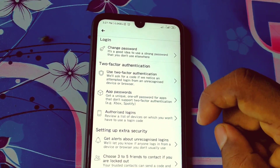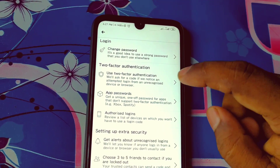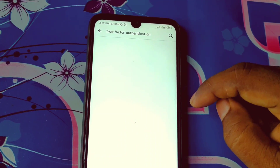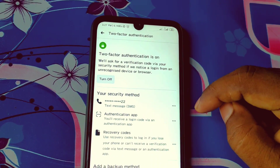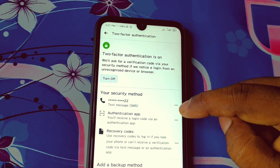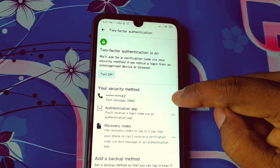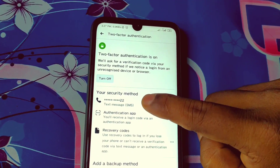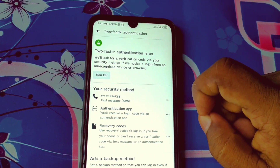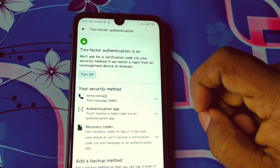After clicking on 'Security and Login', scroll down again and you can see 'Two-Factor Authentication'. Tap on it and you can see that I have already enabled two-factor authentication. Now let's turn it off and disable it.